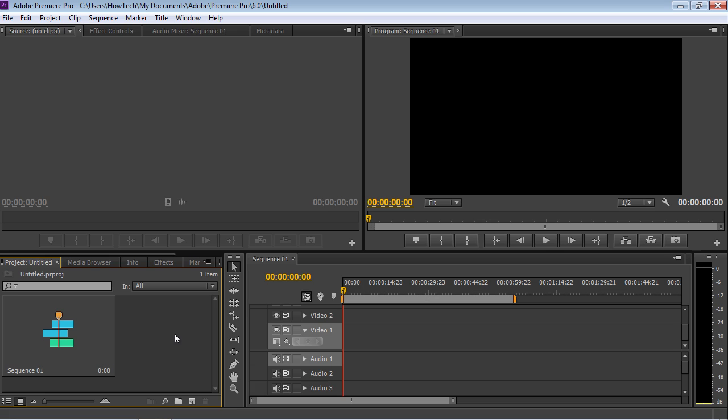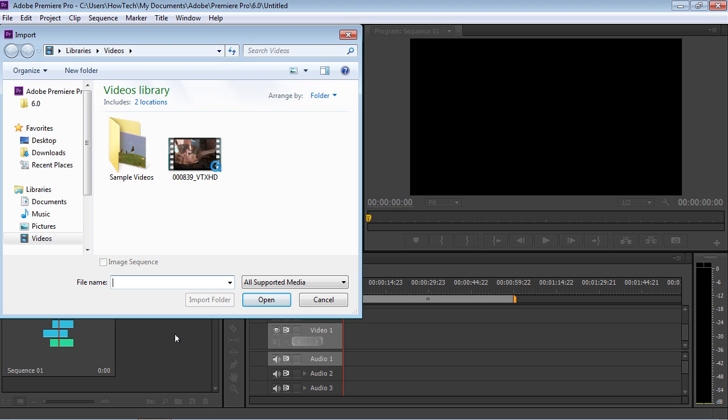Double-click inside the project window to import video files to your project. In the next window, choose the video and press Open.